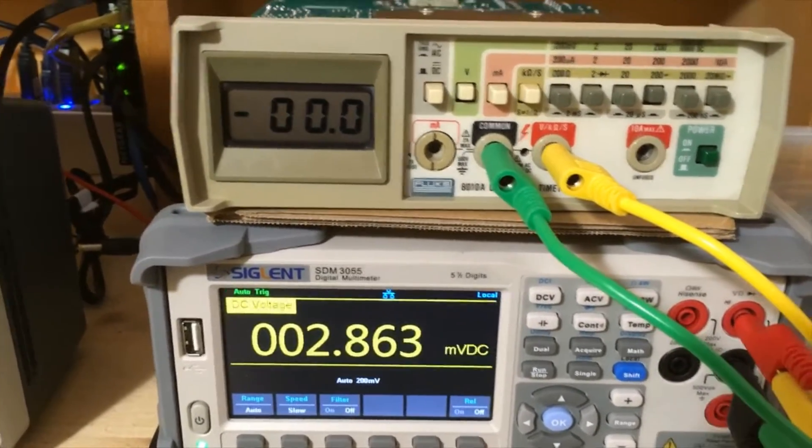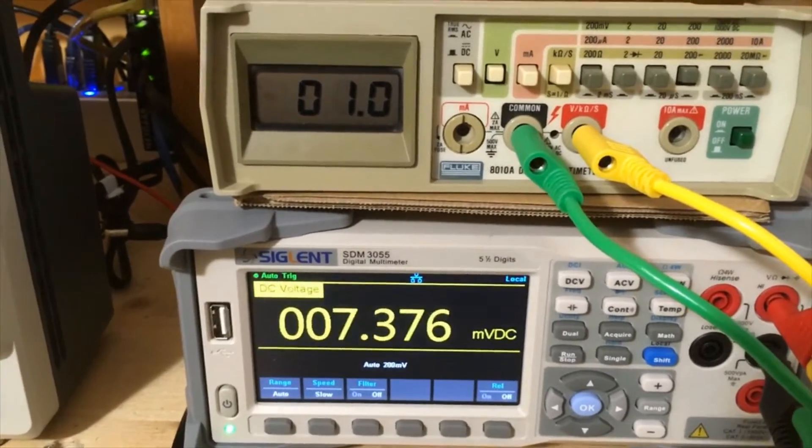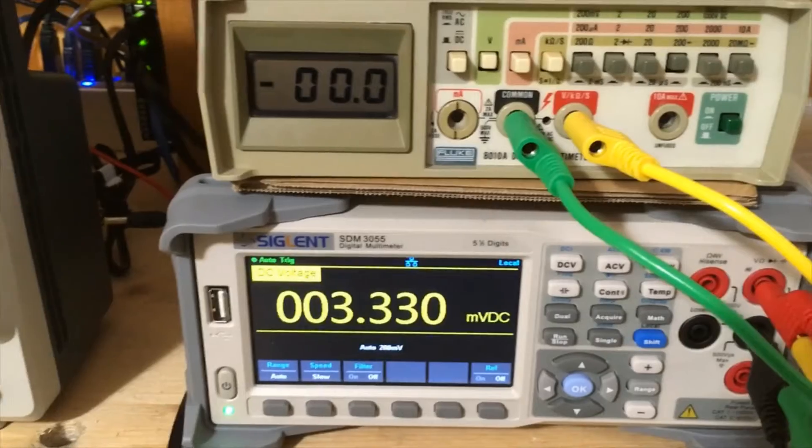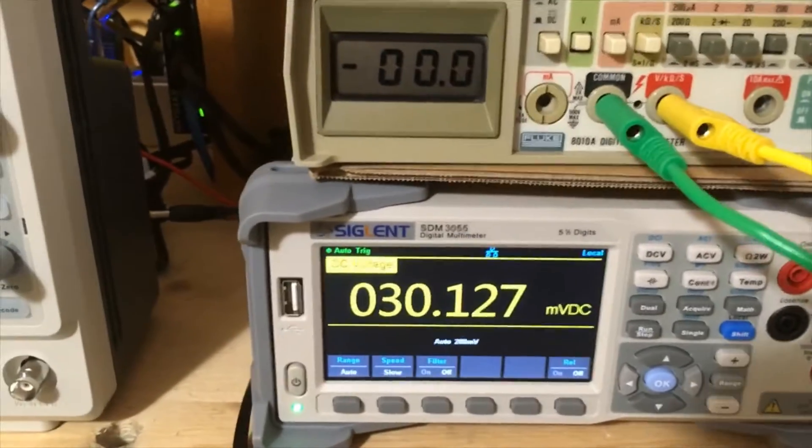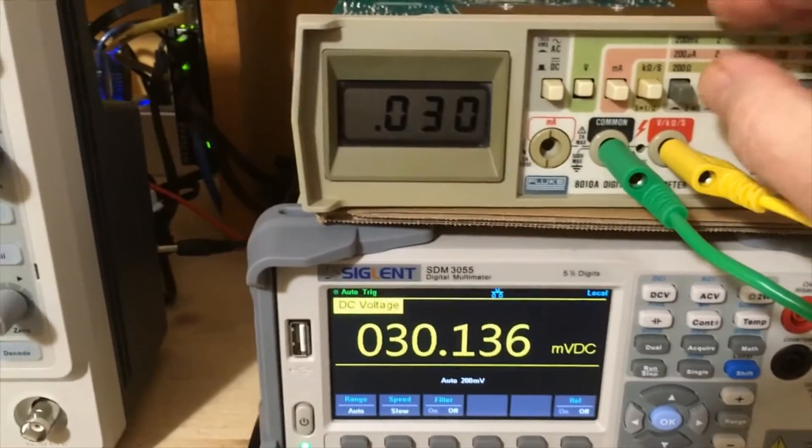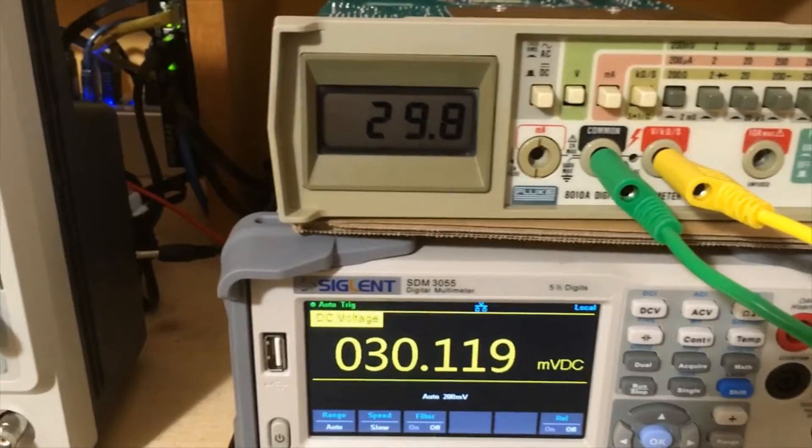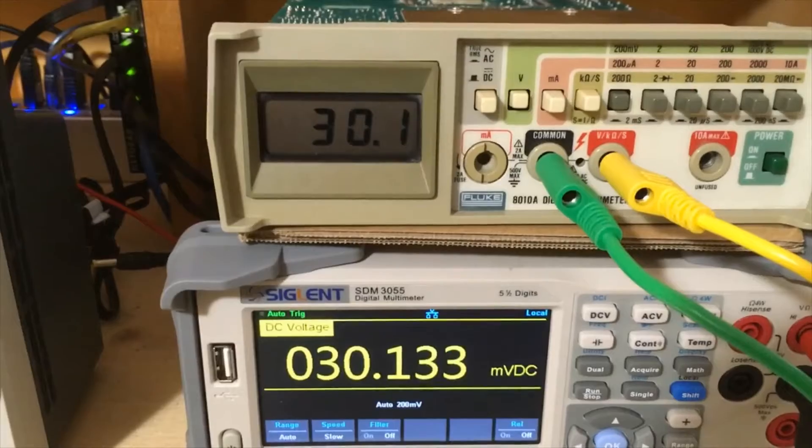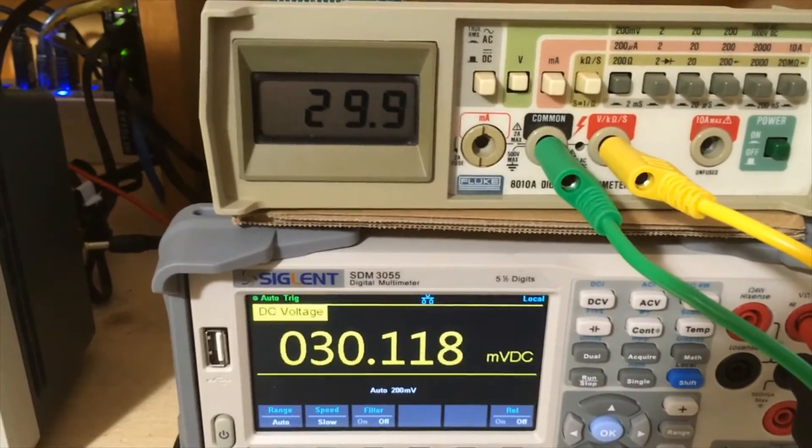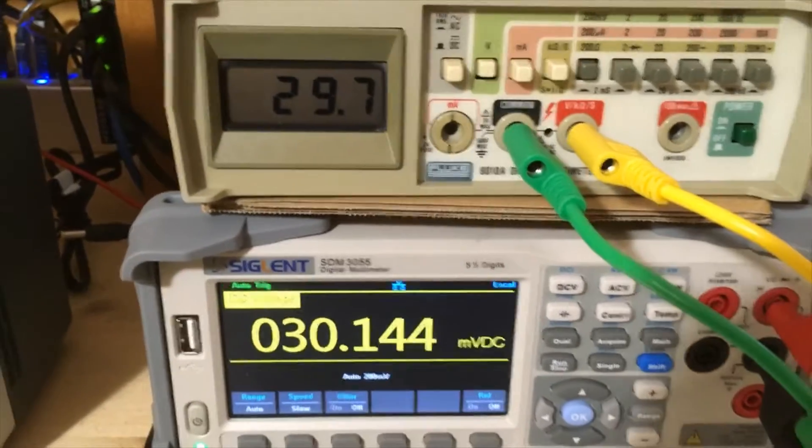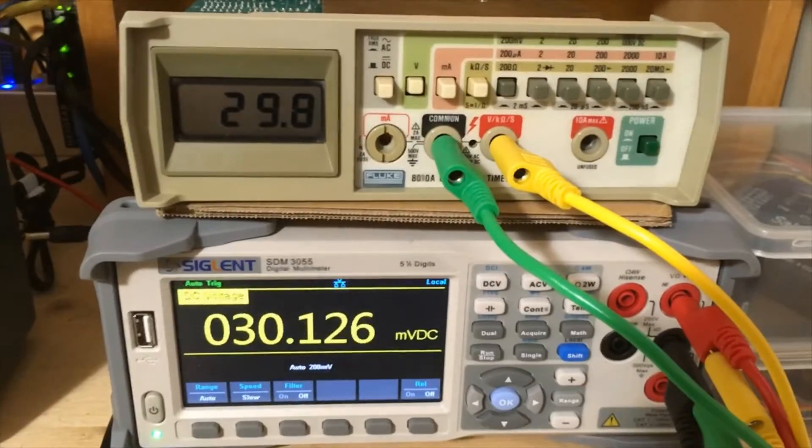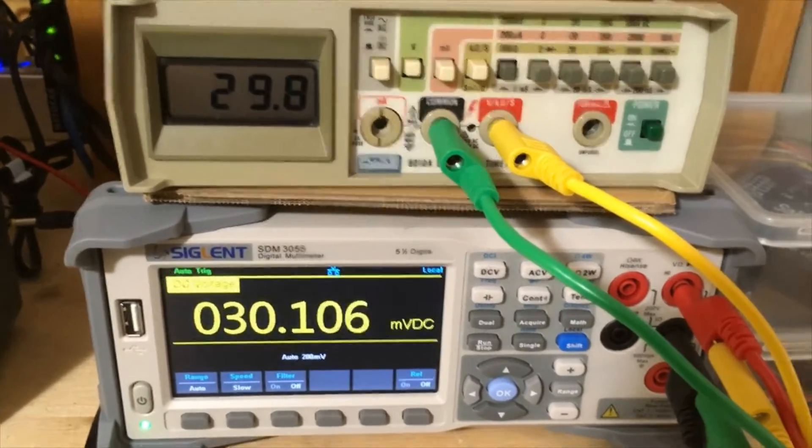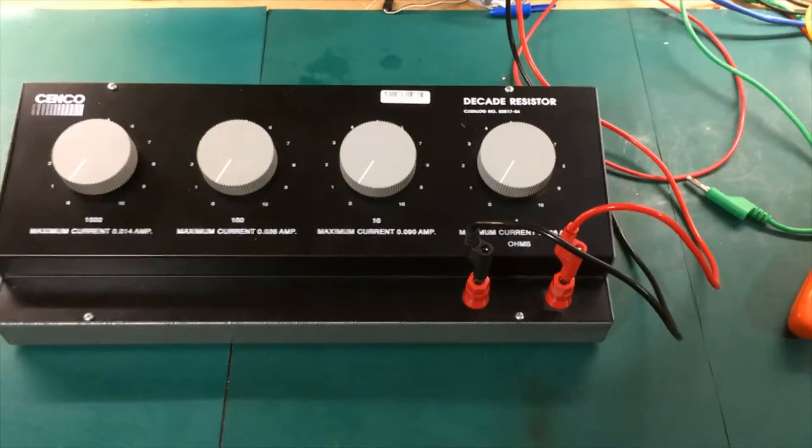Nice. Step down into the millivolt ranges. That's acceptable, that is really good. Okay, let's put the cover back on it and we'll put it through some more little tests. We'll test out the ohms and the current.